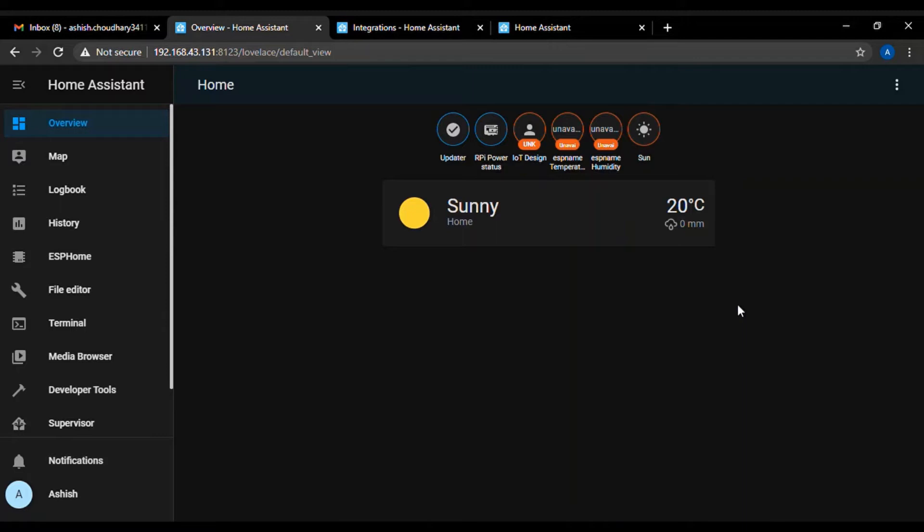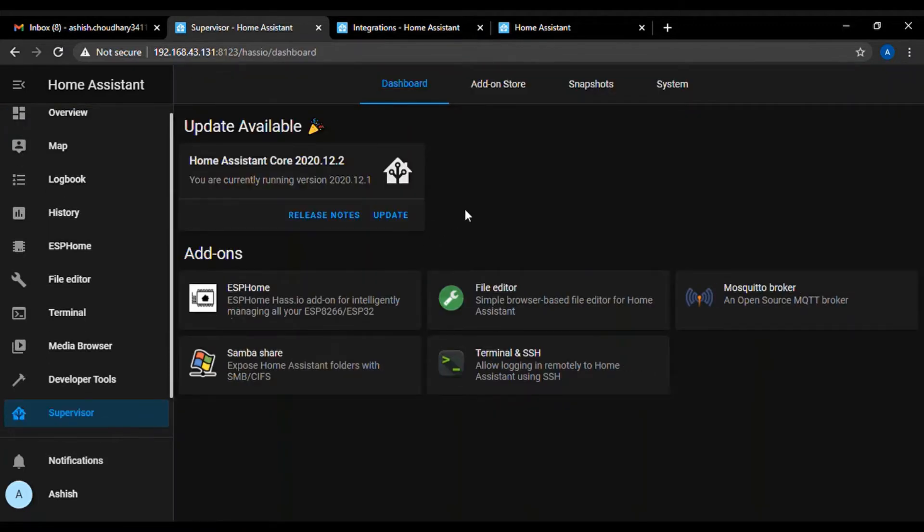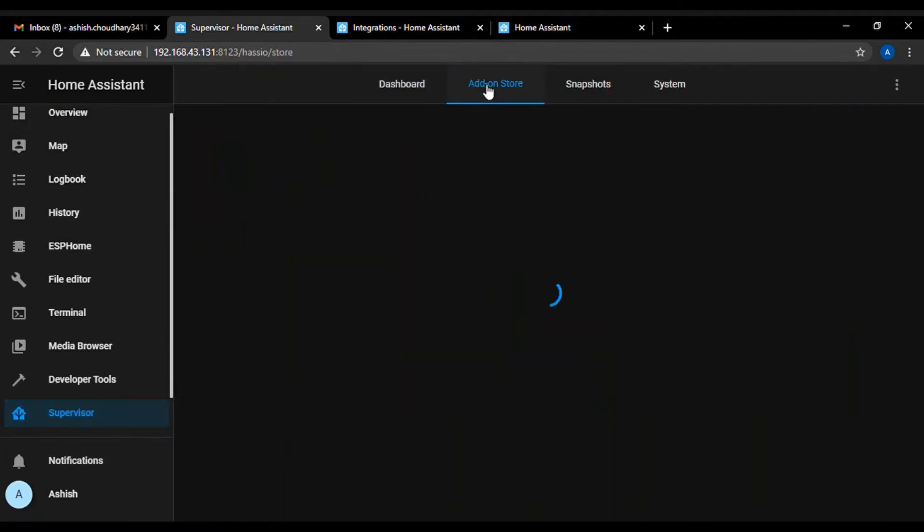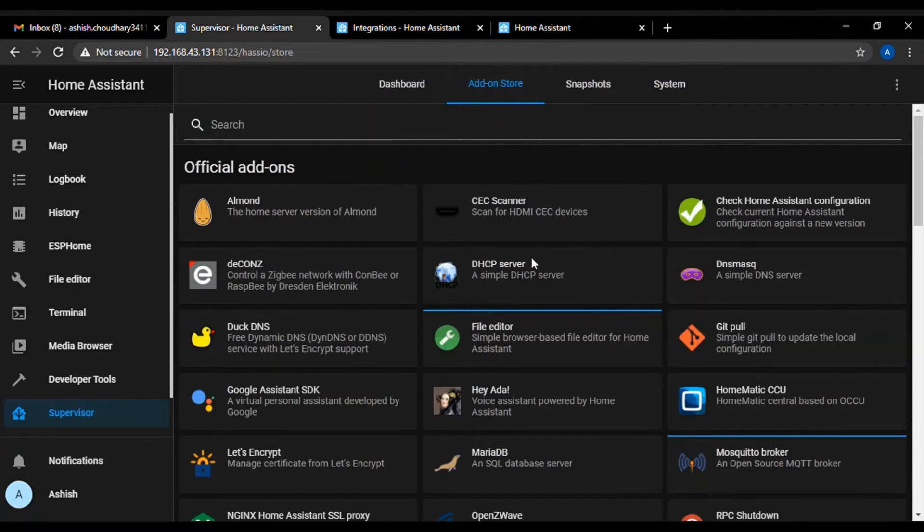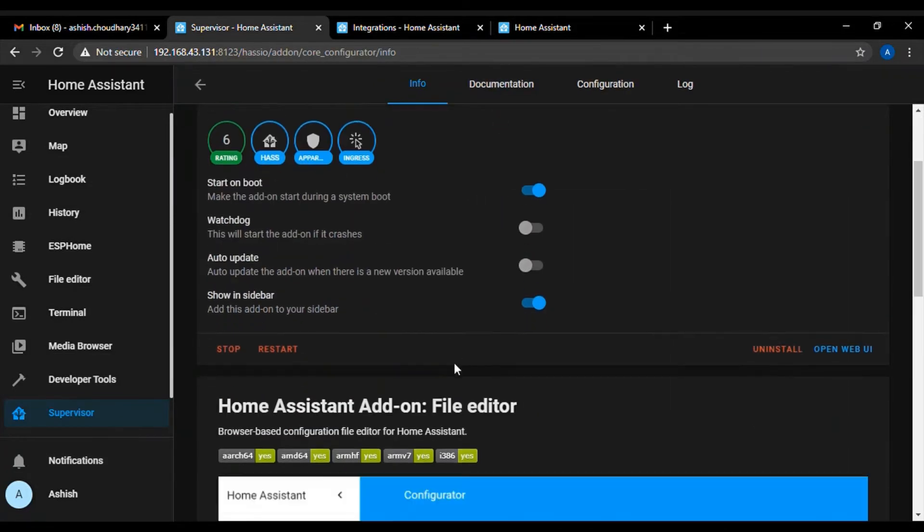The first add-on is the File Editor App. File Editor add-on allows you to browse and modify files on your Raspberry Pi. To install this add-on, first go to Supervisor and then go to add-on store and here search and open the file editor. Now, click on install button.